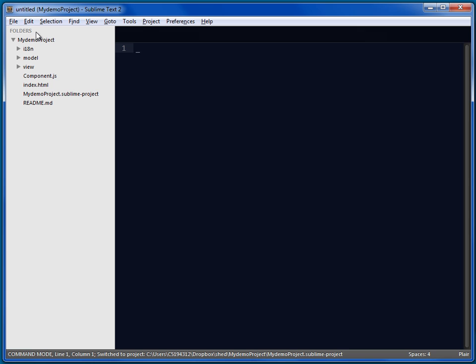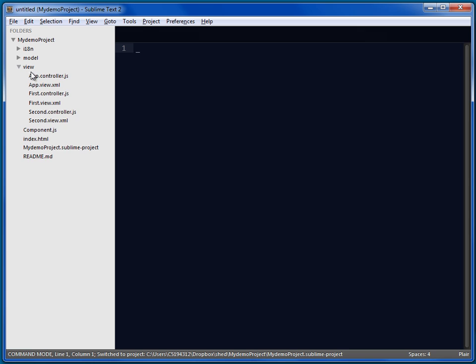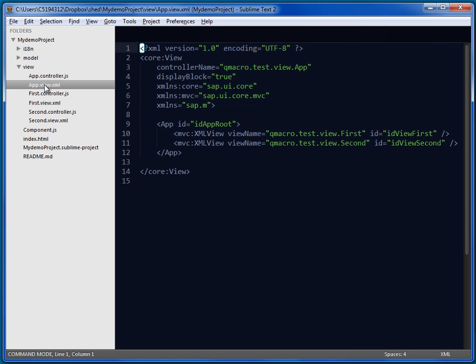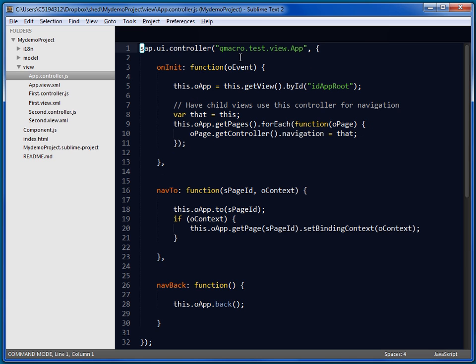And there we can see we've got all the files that have been created. We've got an app, sap.m.app control. It's an XML view based application. The namespace that we specified has been used here to flesh out the view names, for example, and the controller names. And it all works.